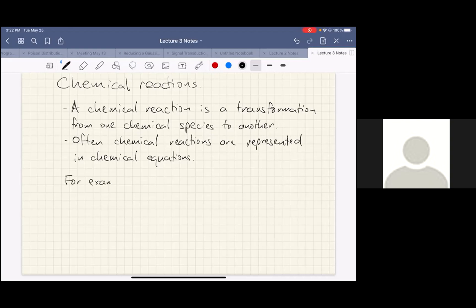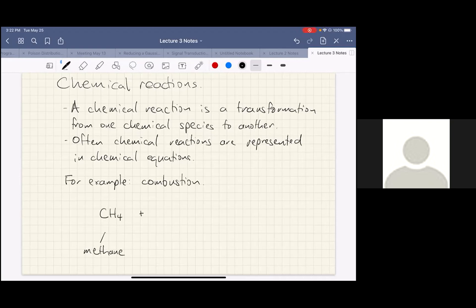For example, a combustion reaction. Let's say we have methane reacted with atmospheric oxygen. This is a straightforward reaction. The product of any combustion reaction is carbon dioxide and water.